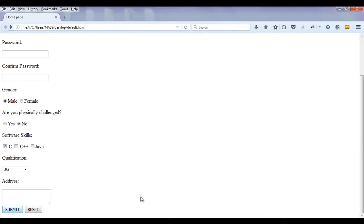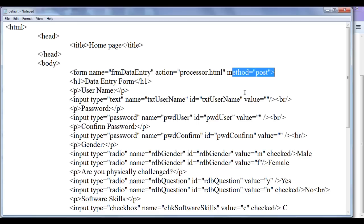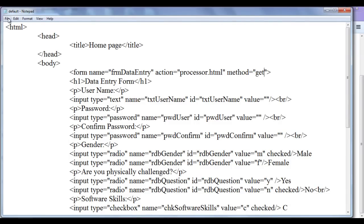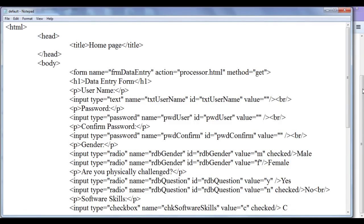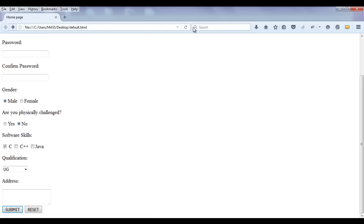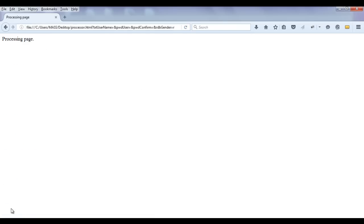Let me go back. To see the query string, I change this to GET, file save, go to browser, refresh. And now if I submit, we can be able to see the query string.